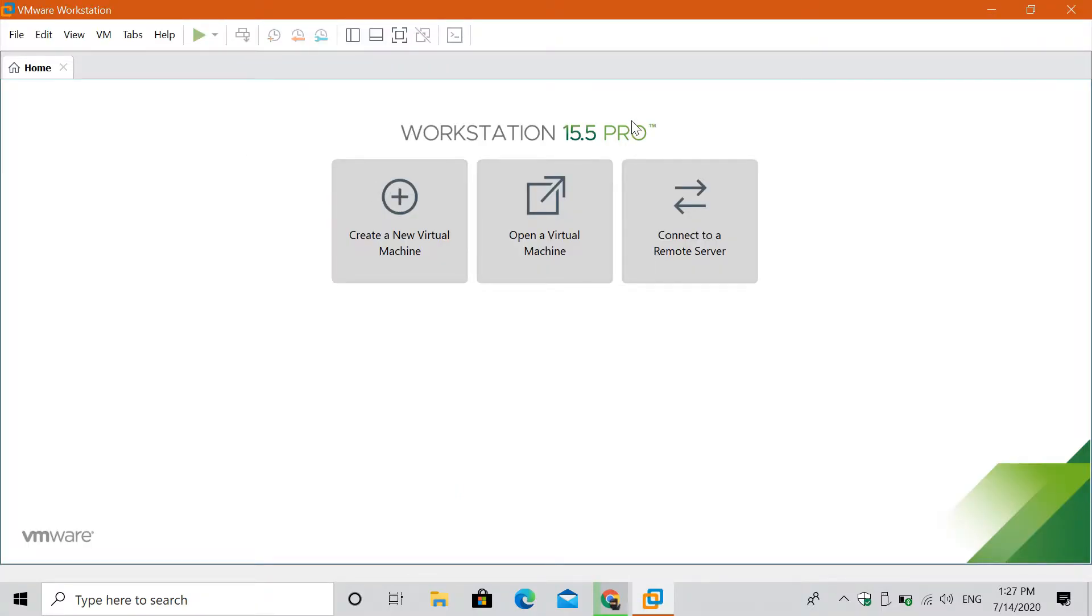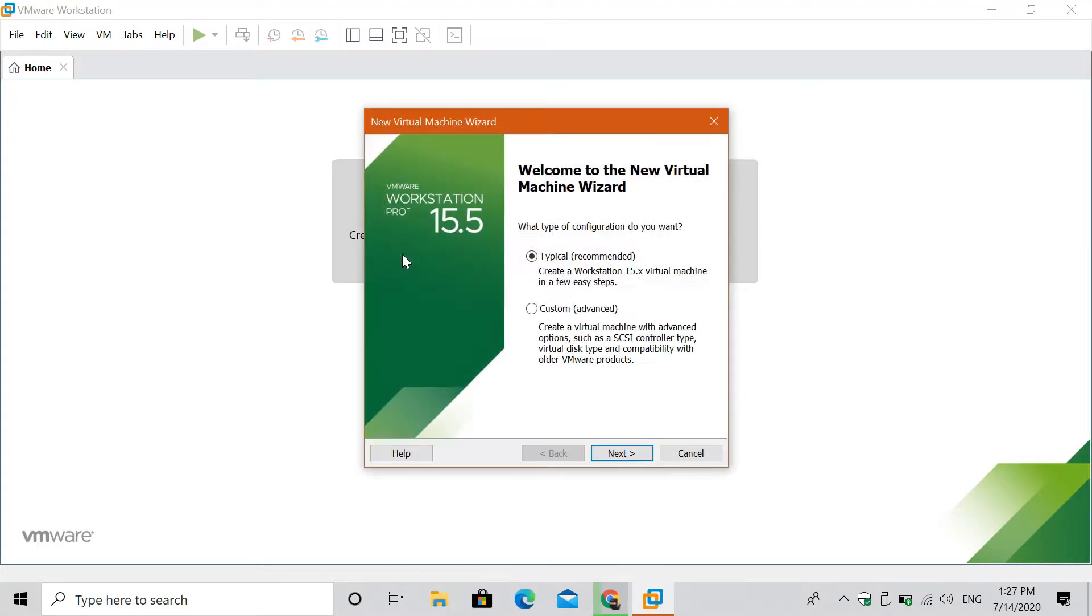After opening, obviously you want to click on create a new virtual machine. Then select the option typical, then click next.